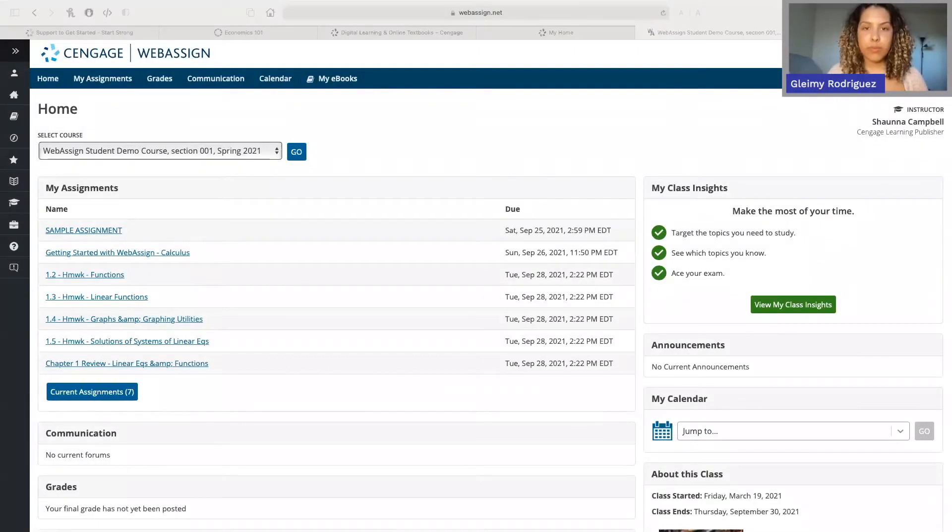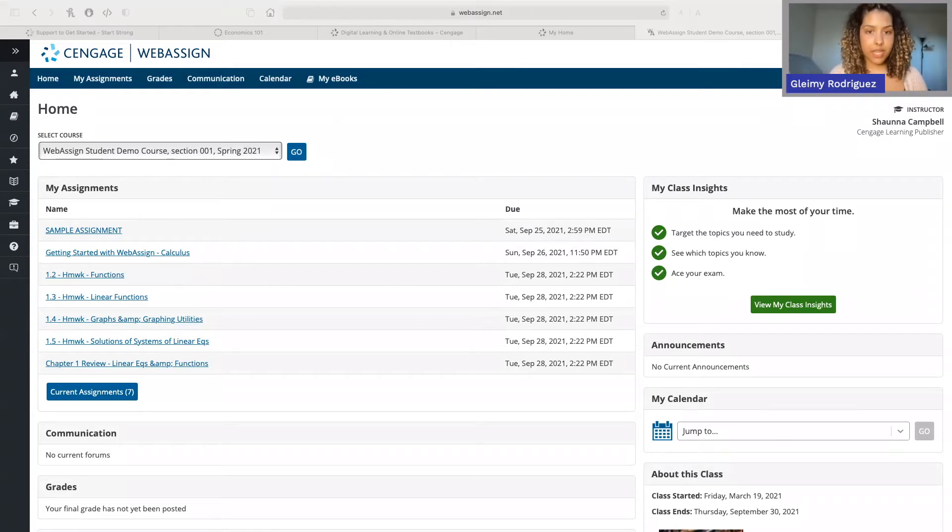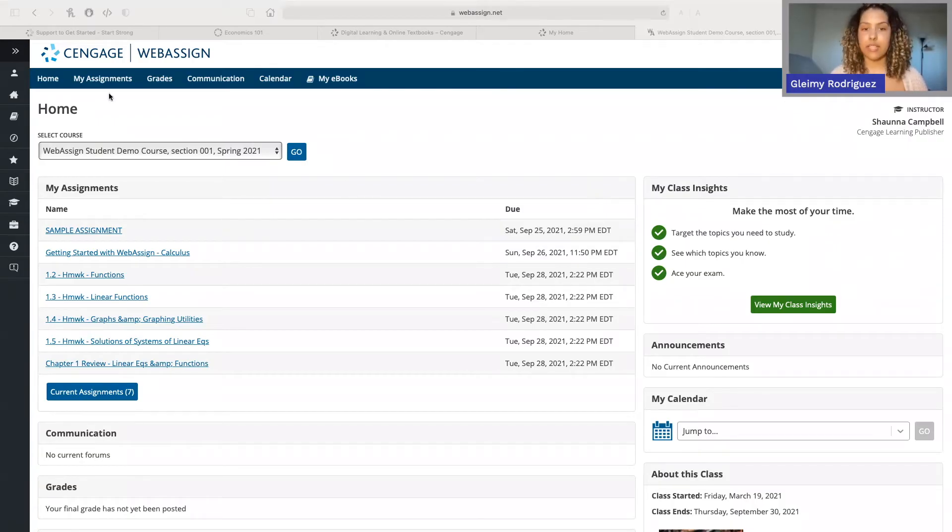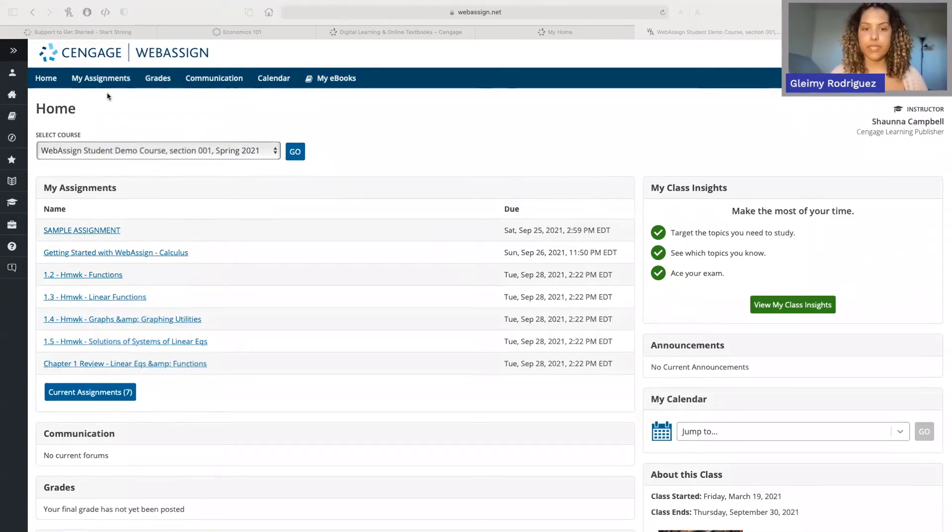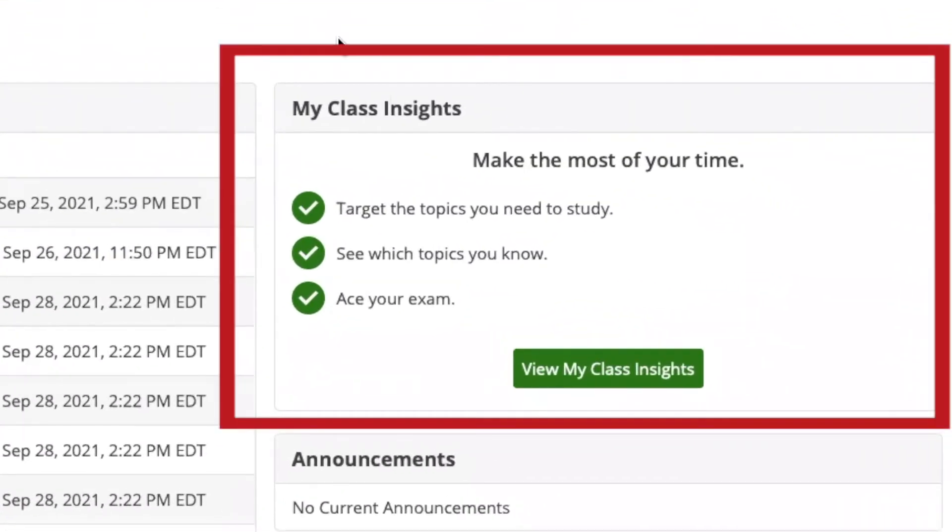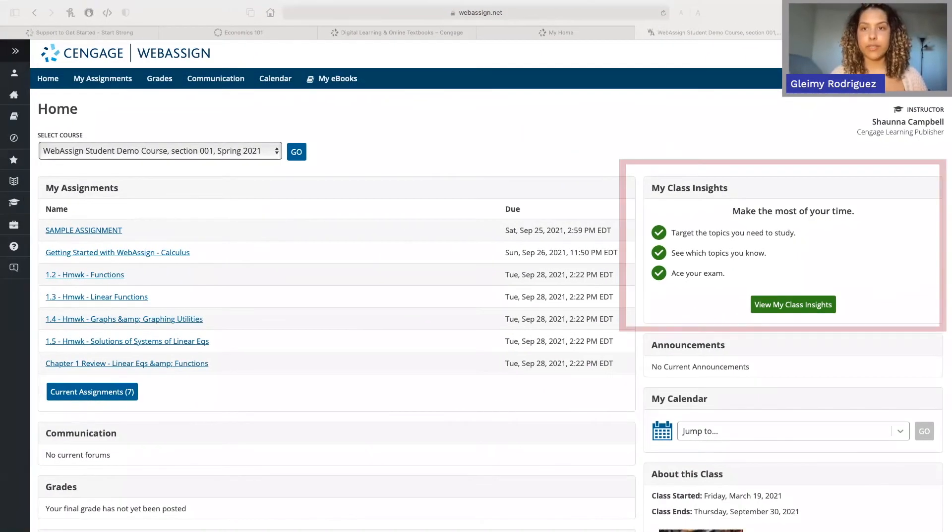Once you're in WebAssign, you'll have access to your ebook, assignments, resources, and more. On the left side of your homepage, you'll find all of your current class assignments and their due dates. You can also click My Assignments at the top to view all of your assignments along with your grades. Now on the right, you'll also see My Class Insights. This tool pulls in all of your progress from your past assignments and tells you which topics you need to work on. You can also access extra practice for your trouble areas.